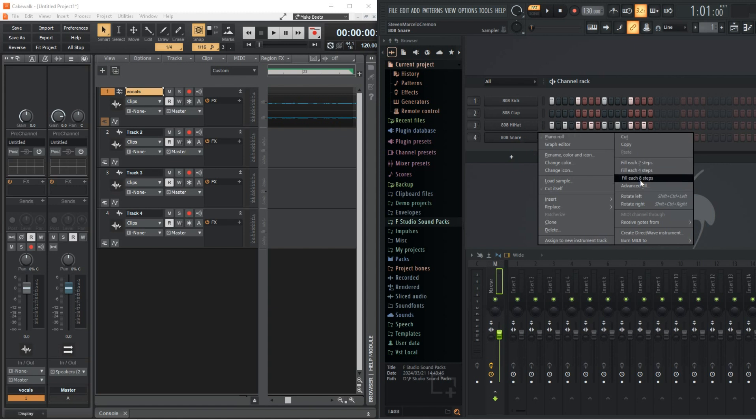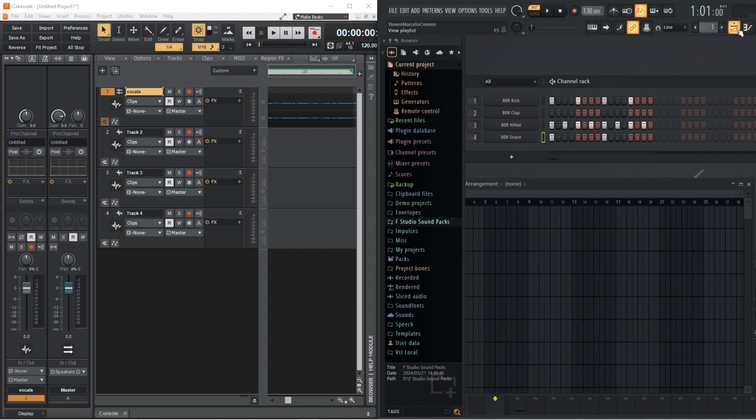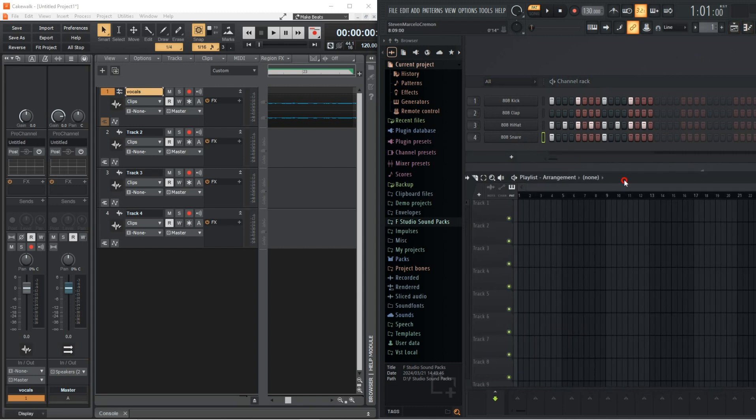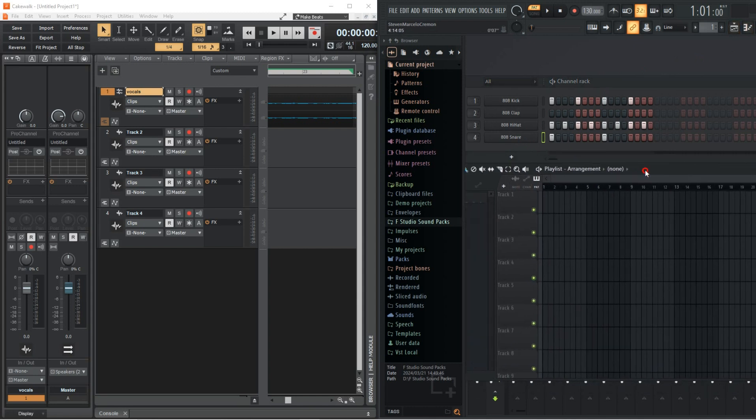FL Studio has hands down one of the best piano rolls, allowing you to set the key, have ghost notes, strum, chop and more.